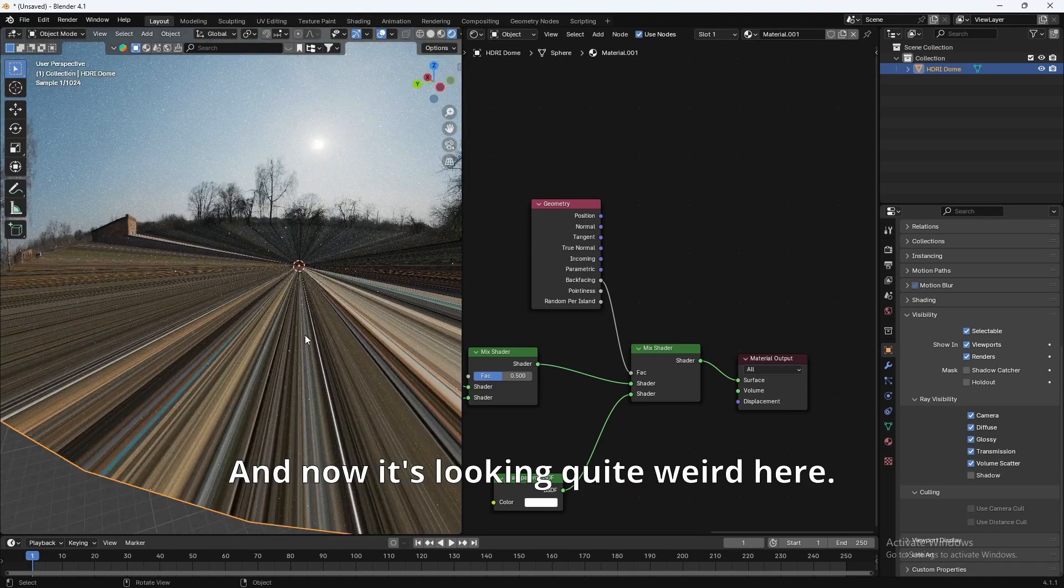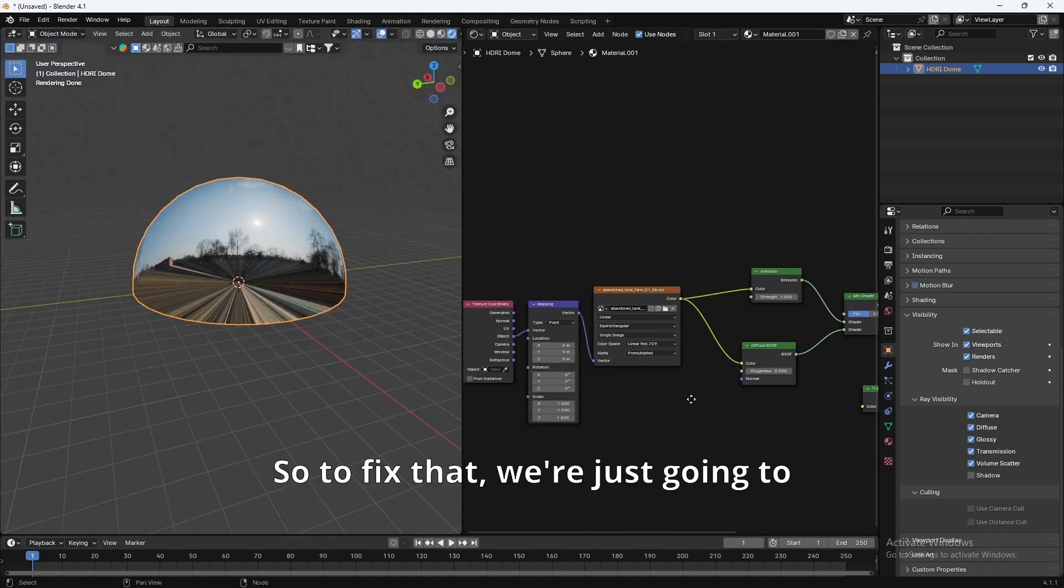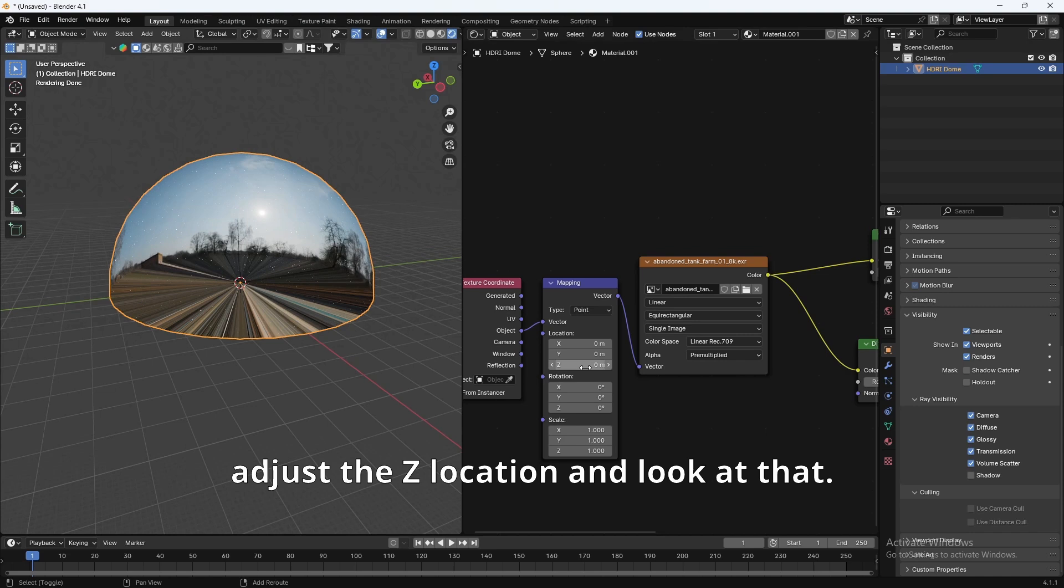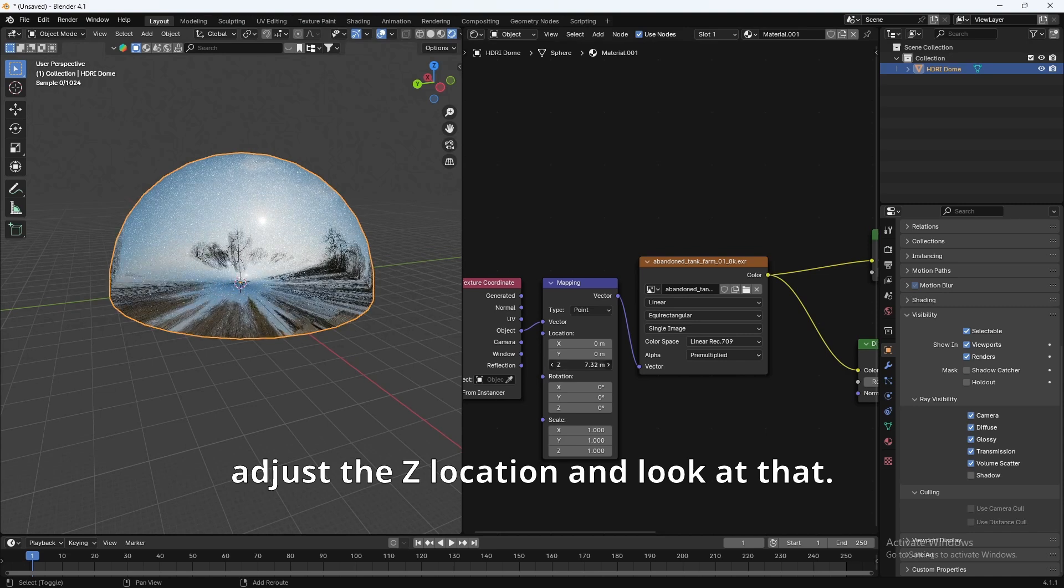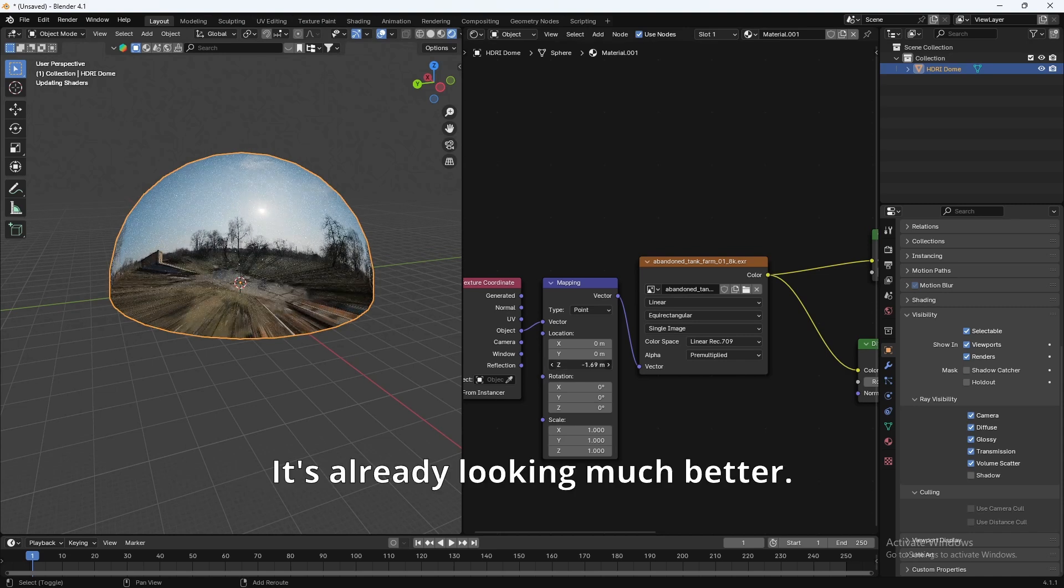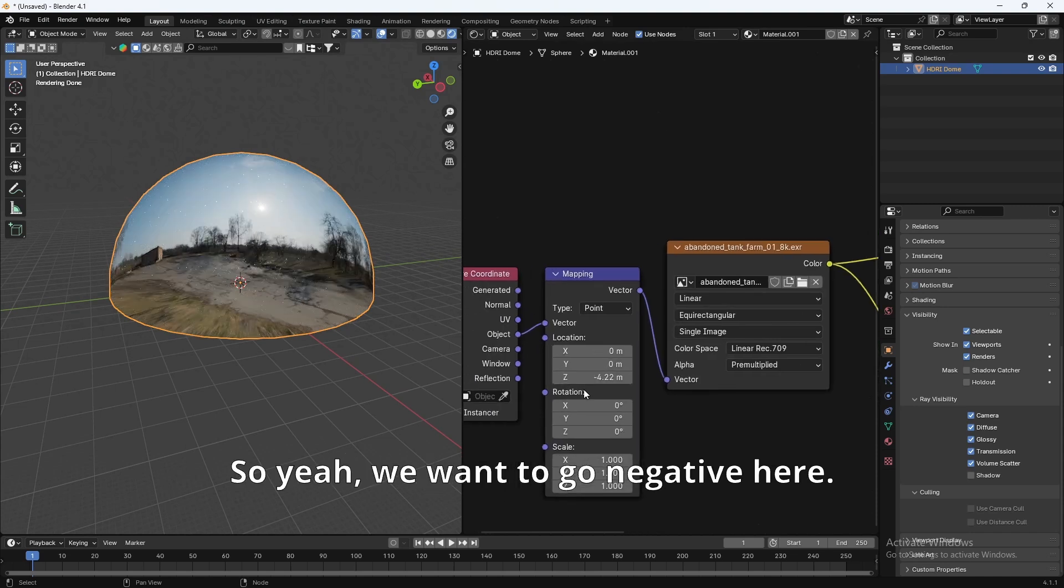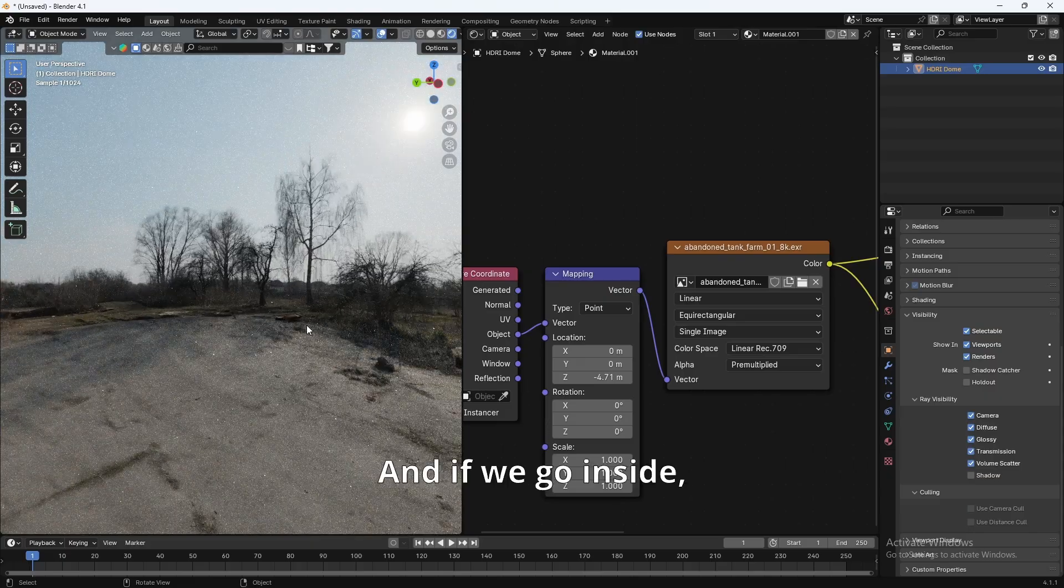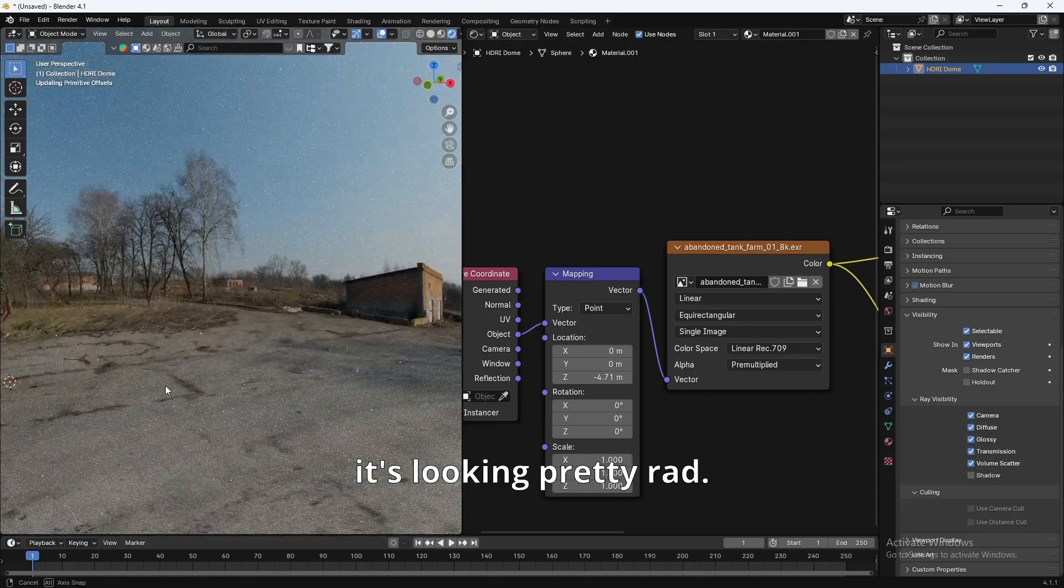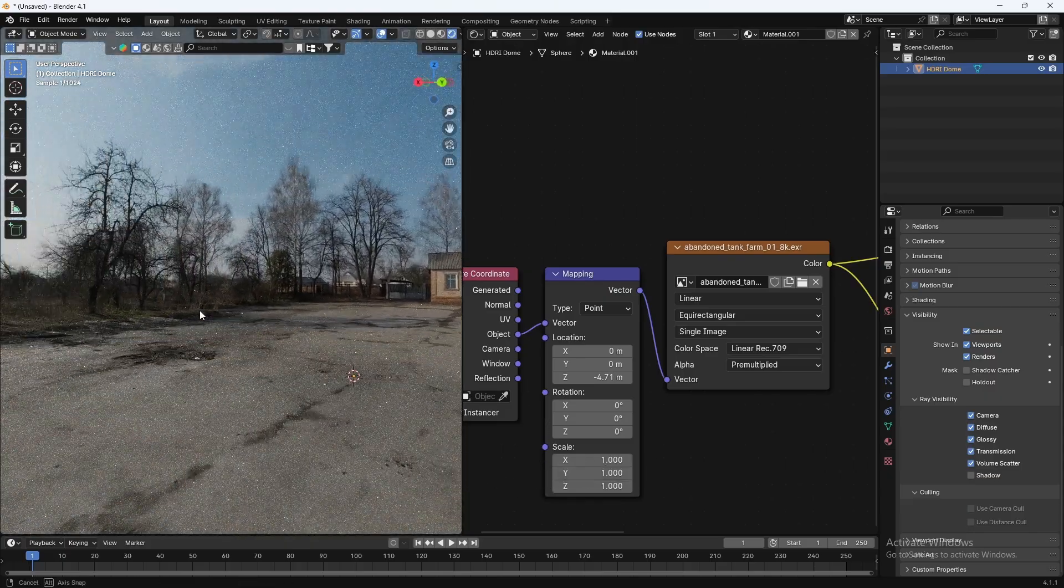And now it's looking quite weird here. So to fix that, we're just going to adjust the Z location. And look at that. It's already looking much better. We want to go negative here. Negative. And if we go inside, it's looking pretty rad. Look at that.